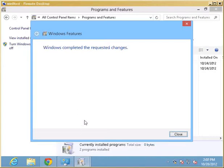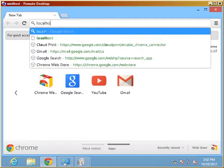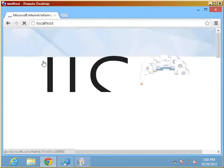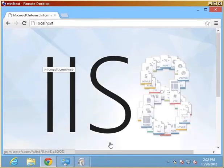Once IIS has finished installing, we want to probably verify that it's there. We're going to use the local host reference here and see whether we can get something. Here's IIS 8.